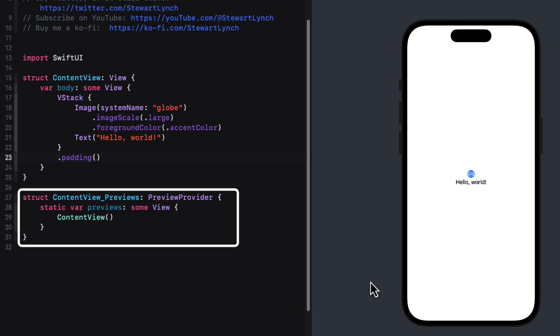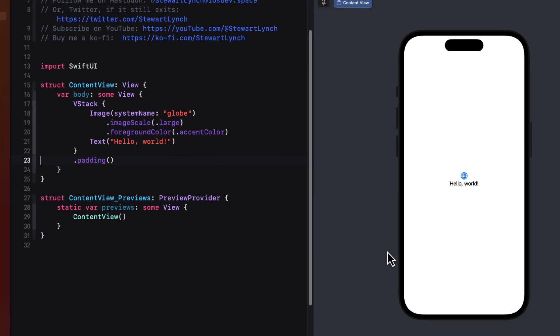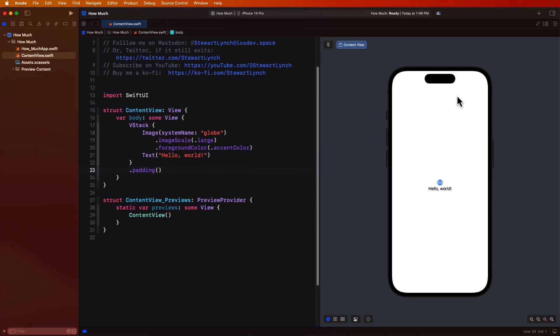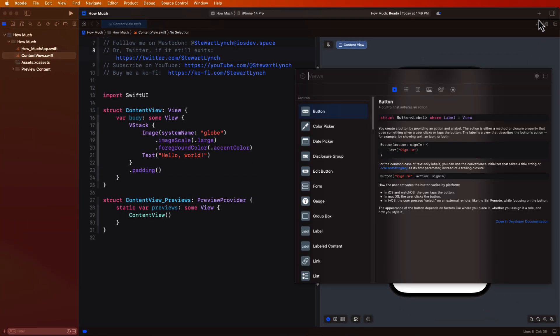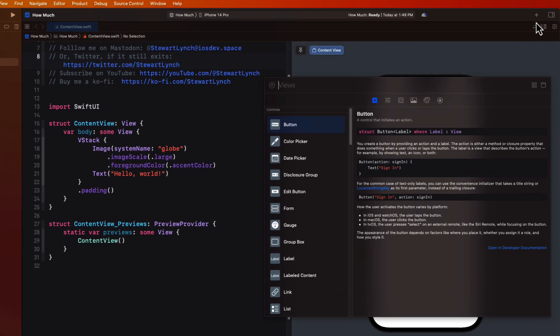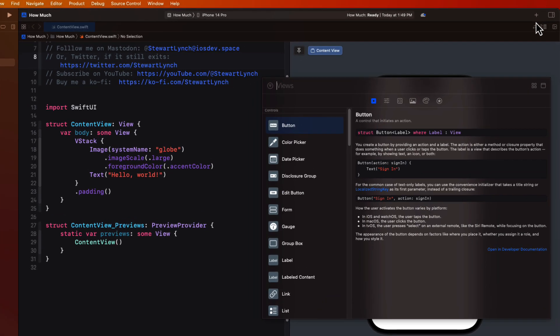The plus button on the top right gives you access to the Xcode library. And here you'll find a lot of useful controls, modifiers and symbols that you can use when adding elements to your canvas or to your code. For example, we can drag a button from the library right out onto our code editor.